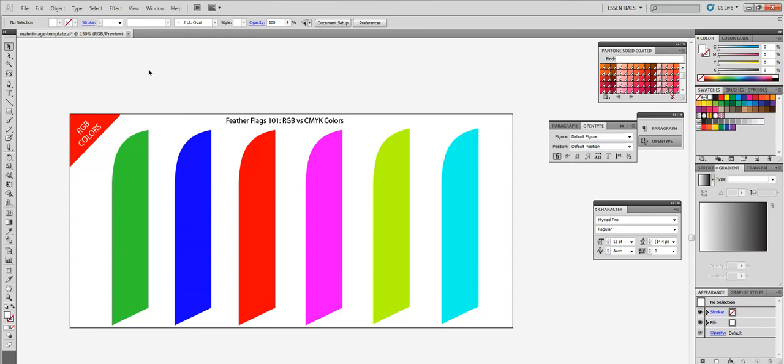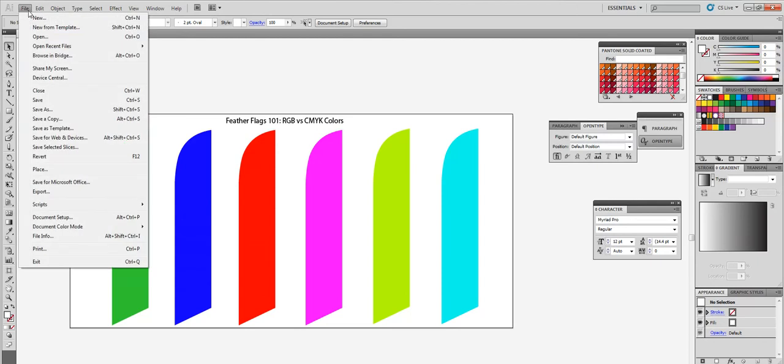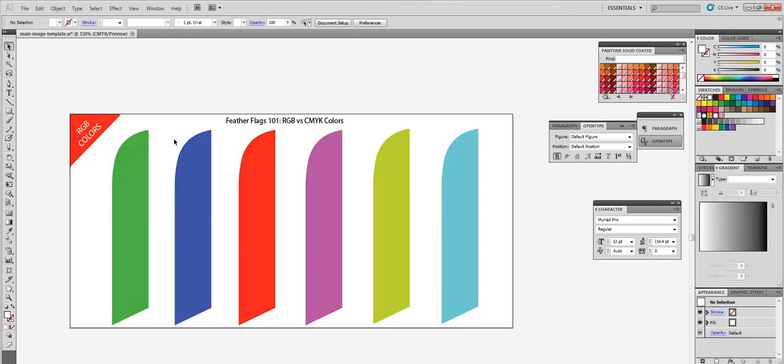So let me show you the difference between the two colors now. So currently, the file is in RGB color mode. Illustrator is very easy. Go file mode, change to CMYK. And now you see the CMYK equivalence of the colors that we previously saw. So you can see that these colors are not as bright. You don't get that nice neon glow to them. These are just pretty much solid colors.